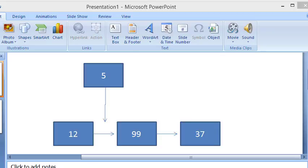Hey guys, welcome to Coding Simplified. Today we have a problem where we have a linked list and we want to insert an element at a given position.